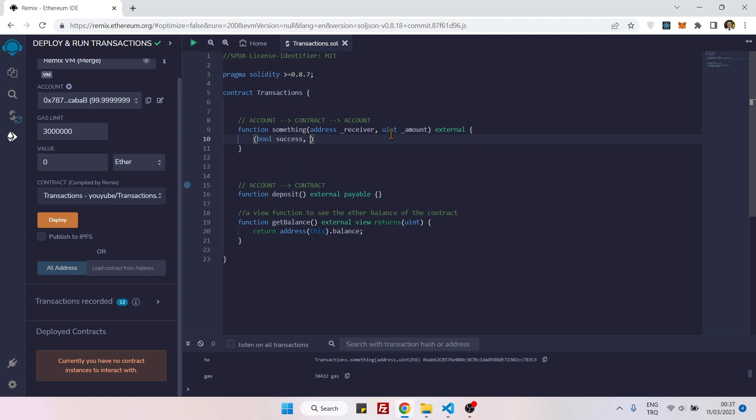And the second one is bytes data regarding the function that we are calling. But in this case we are not making any function call, we are just sending ethers, and for that reason we can leave this area empty.